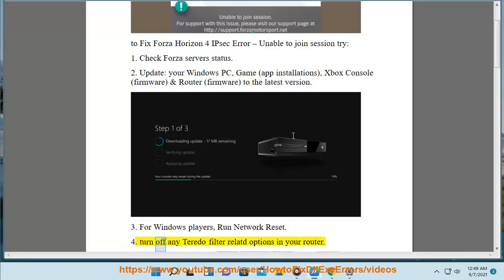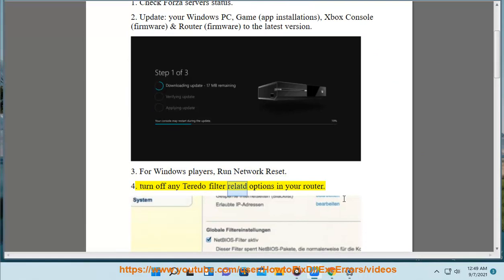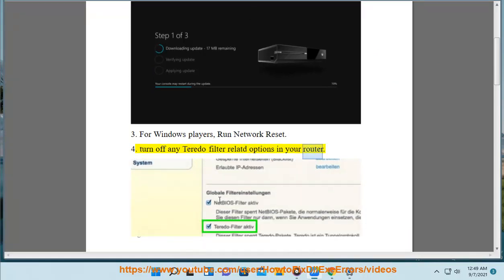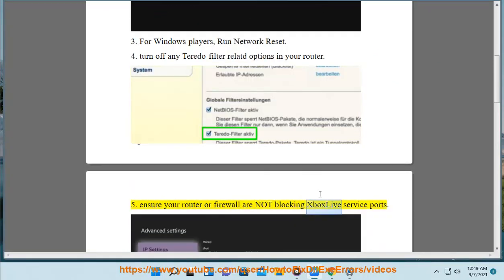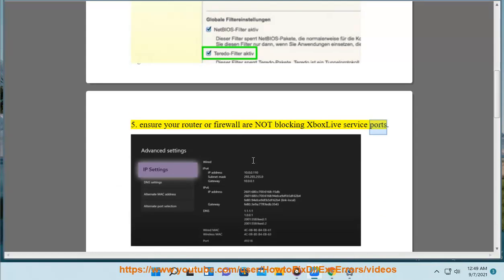4. Turn off any Teredo filter related options in your router. 5. Ensure your router or firewall are not blocking Xbox Live service ports.